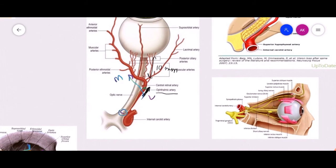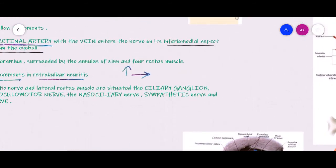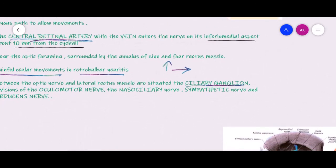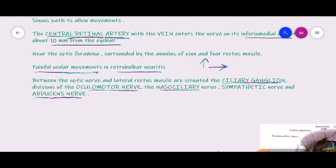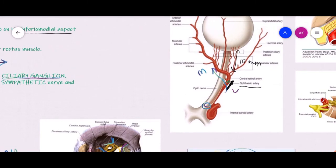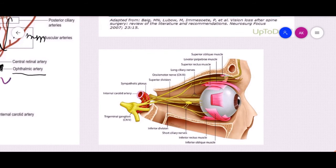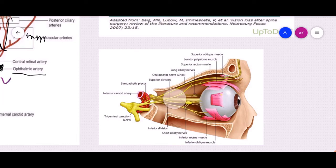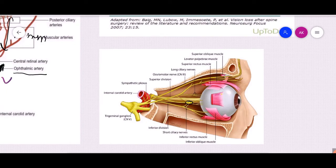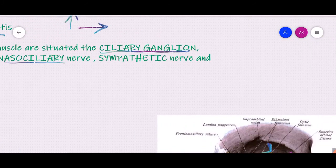Another important relationship of the intraorbital part is with the ciliary ganglion and various nerves inside the orbit — branches of the oculomotor nerve, the nasociliary nerve, the sympathetic nerve, and the abducent nerve. Between the optic nerve and the lateral rectus, structures such as the ciliary ganglion and nasociliary nerves are passing. Most of these nerves pass lateral to the intraorbital part of the optic nerve.